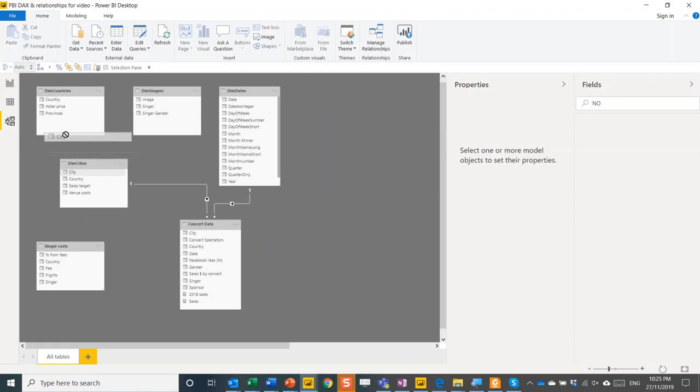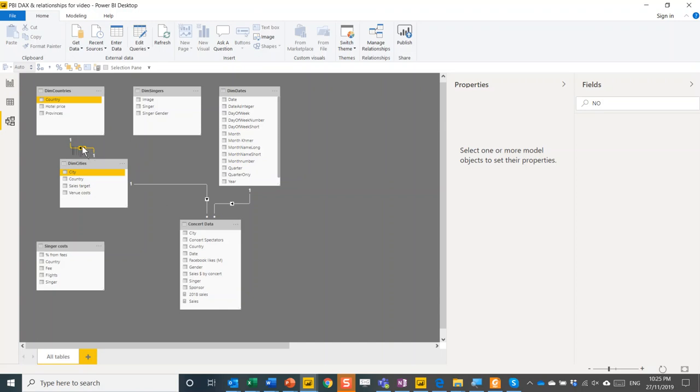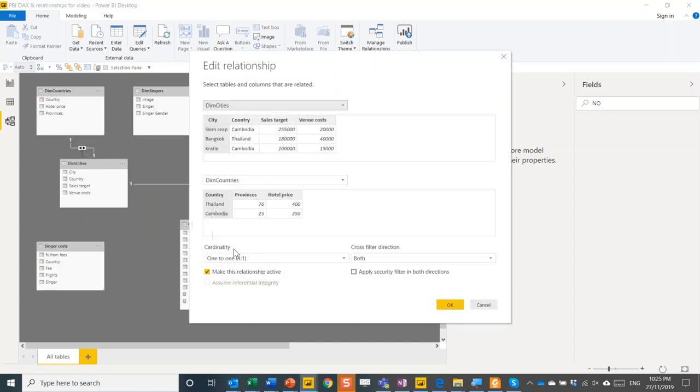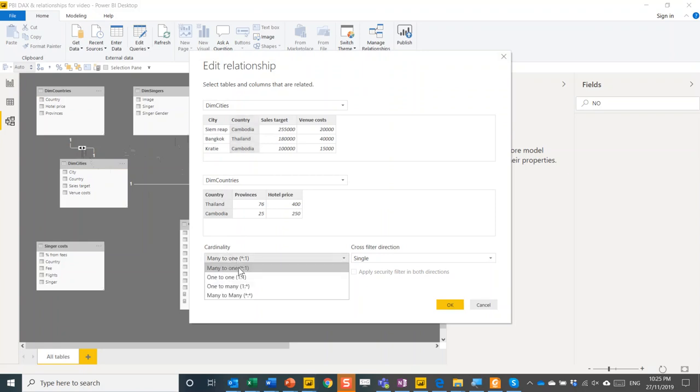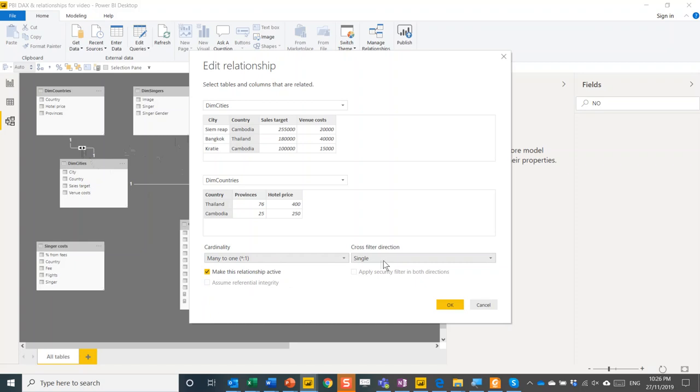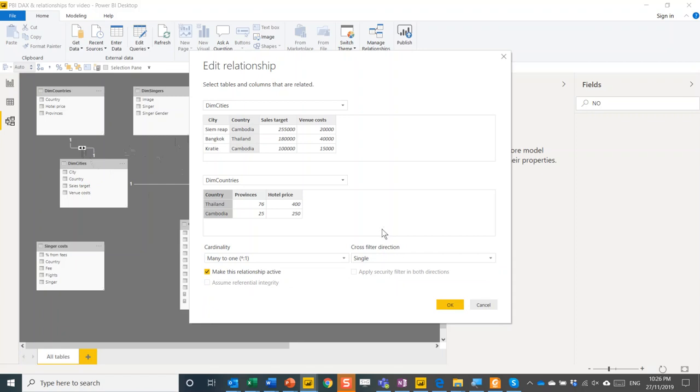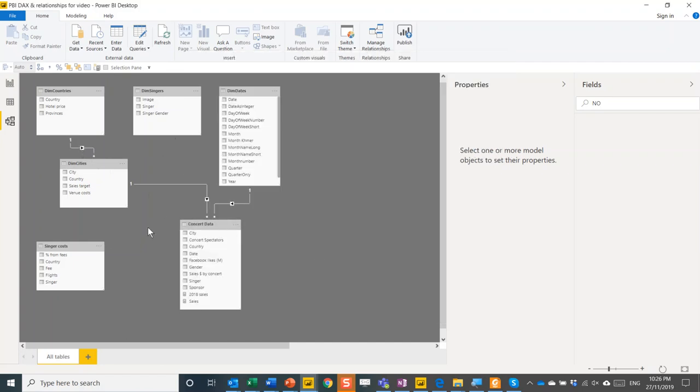If you accidentally do the wrong one, like I'm going to drag city to country, it might create this. This is a one to one join, which is bi-directional. This is normally not what you want. I tend to avoid them unless you know what you're doing. And what you can do is you can double click it and then you can edit it. So I say it's country to city and then this should compute as many to one. Keep the cross filter direction as single. Don't use both unless you really understand what it does, because it could lead to errors. These are the two options. I rarely see them used. So they're not worth getting to know that well.